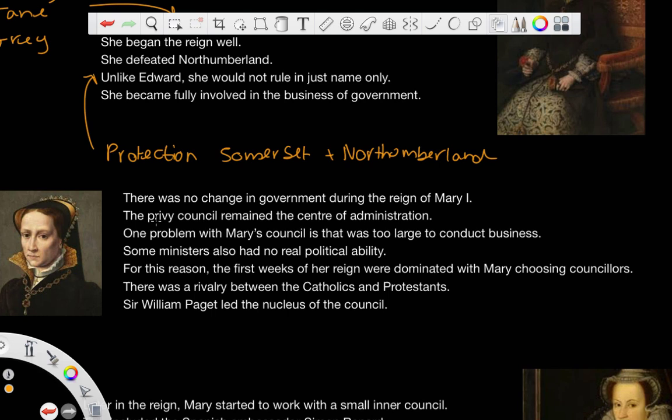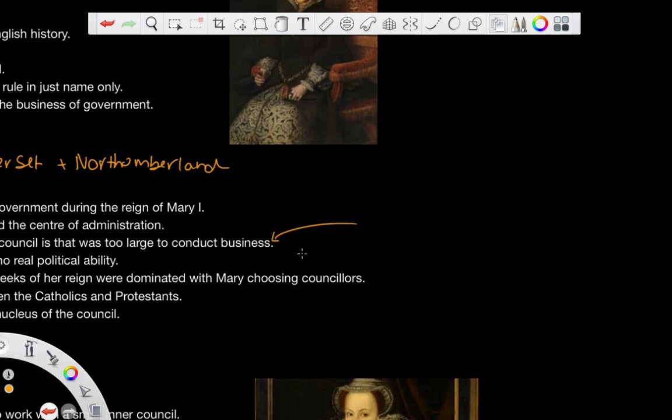During the reign of Mary I, there was no big change in government, there was no constitutional change almost. The Privy Council remained the centre of administration, and one problem with Mary's Council was that it was too large to conduct business. And when you have a council that's too large, it becomes difficult to conduct business because there will be too many opinions.